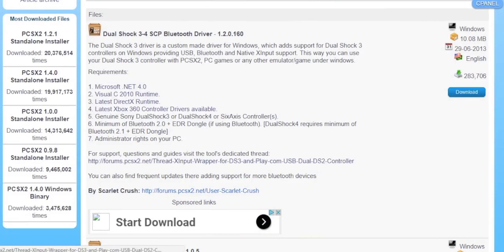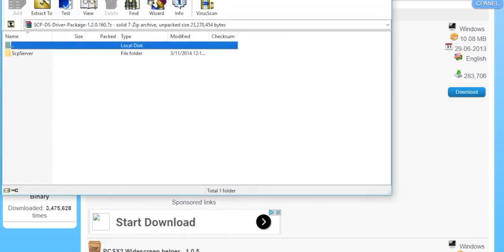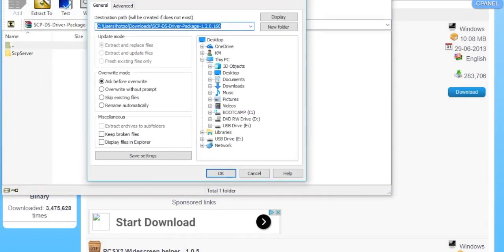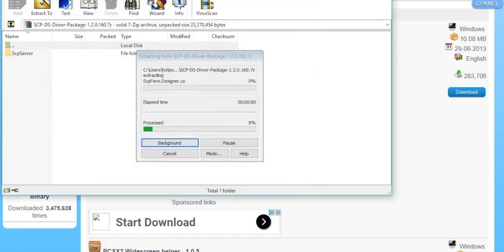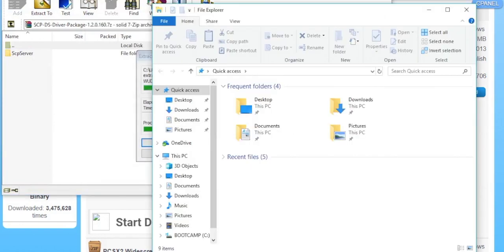As soon as that's done downloading, go ahead and open it up and we can extract it. Then as soon as that's done extracting we'll install the drivers.